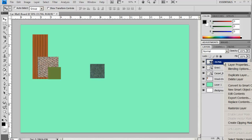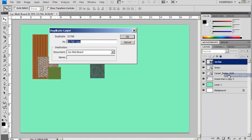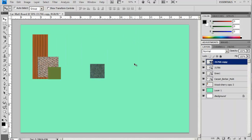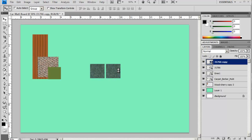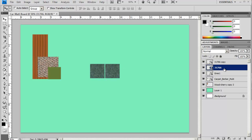And again duplicate my layer and move it over. If it's a little bit too far just use your arrow key to get it to where you want it. And I'll merge these two together.